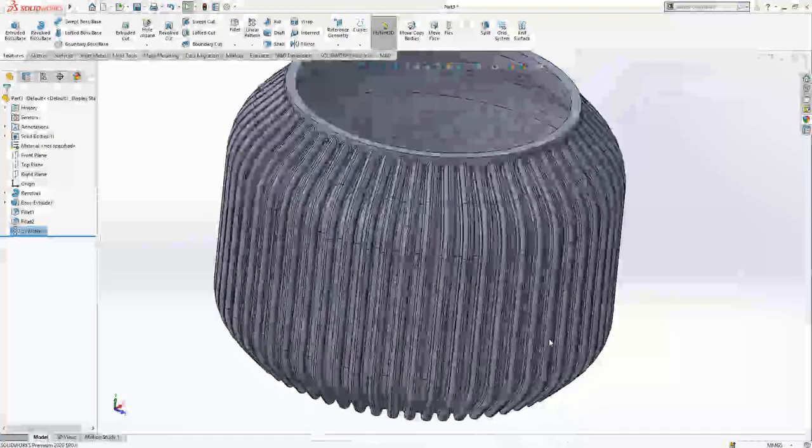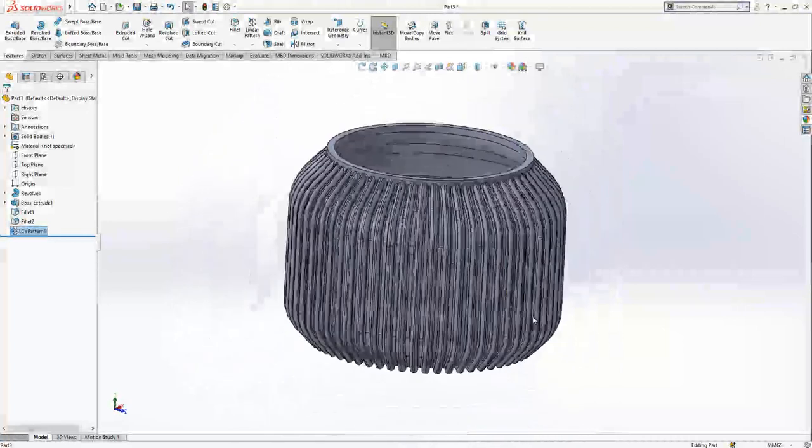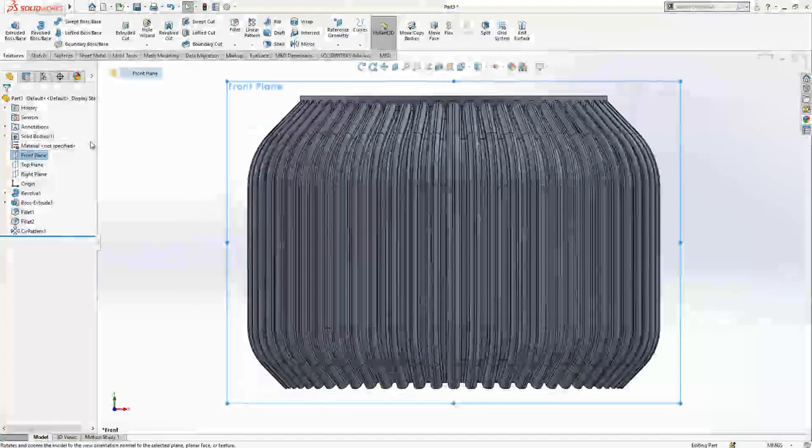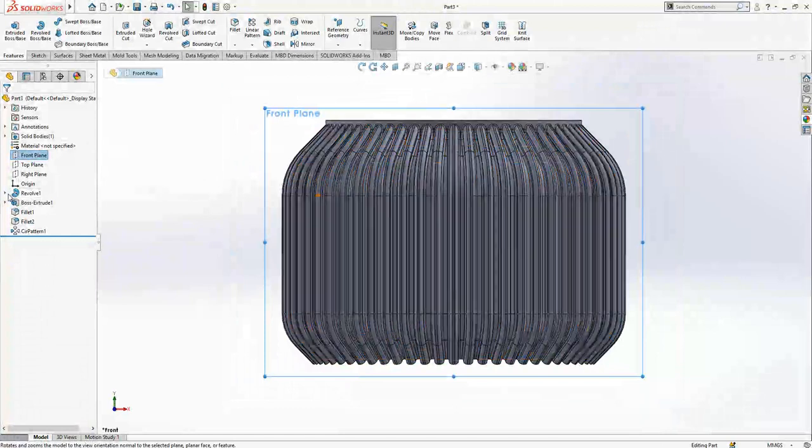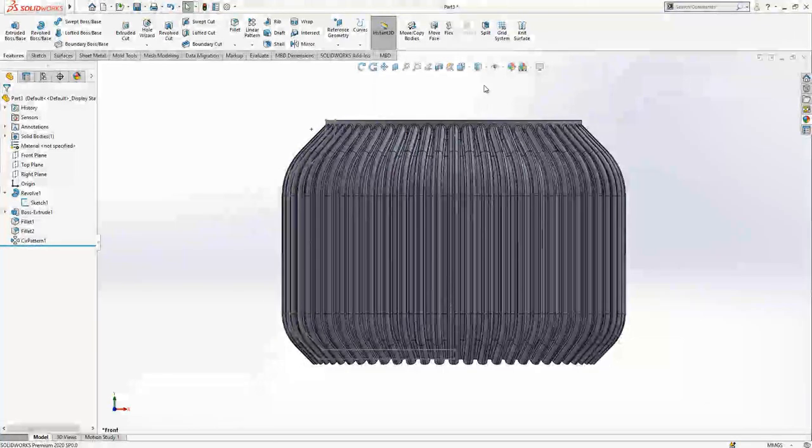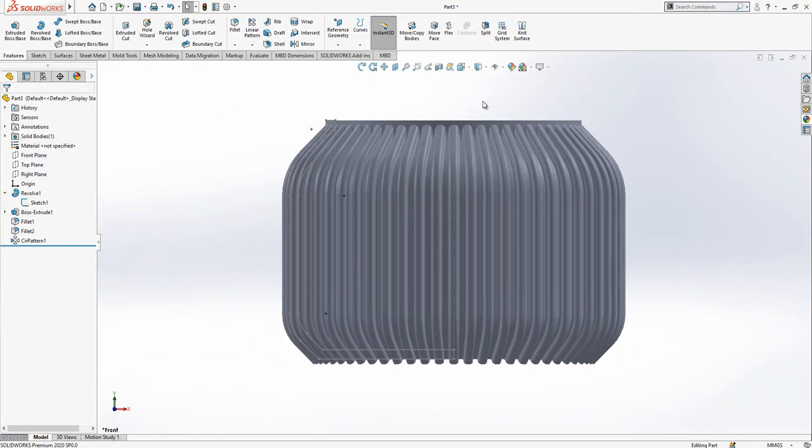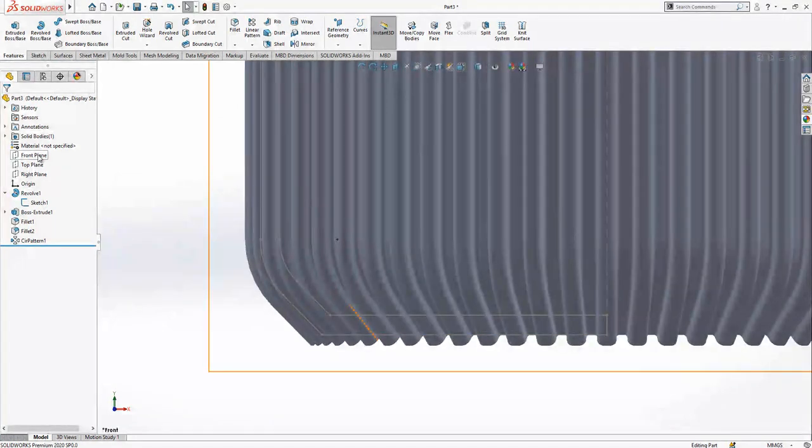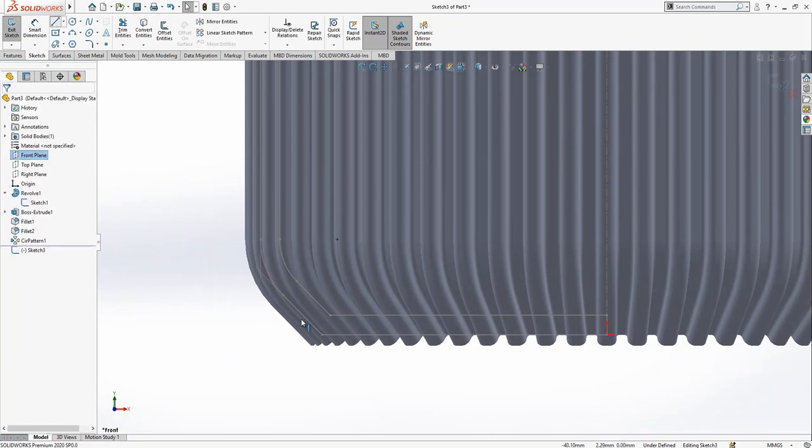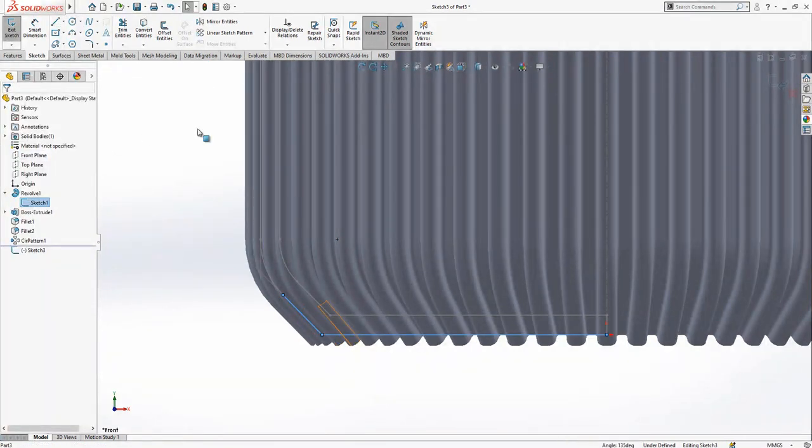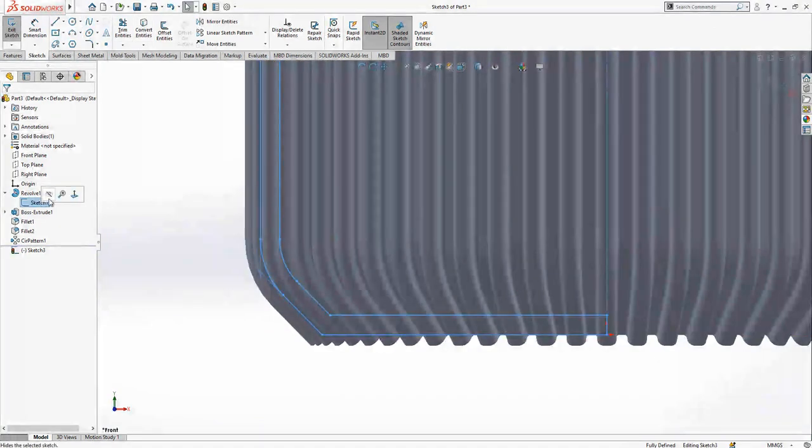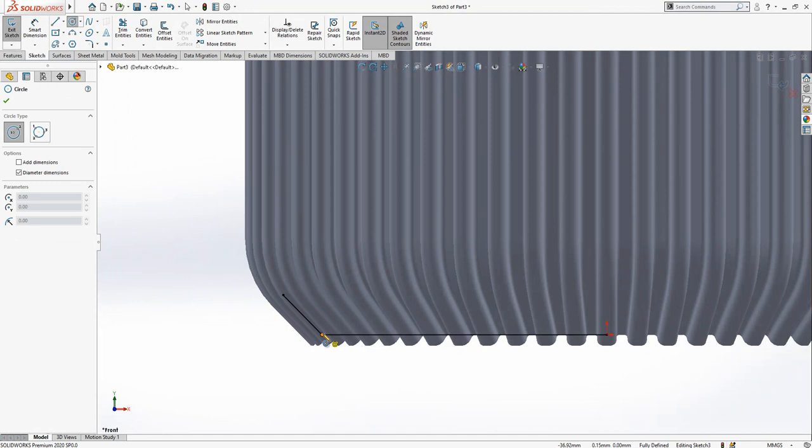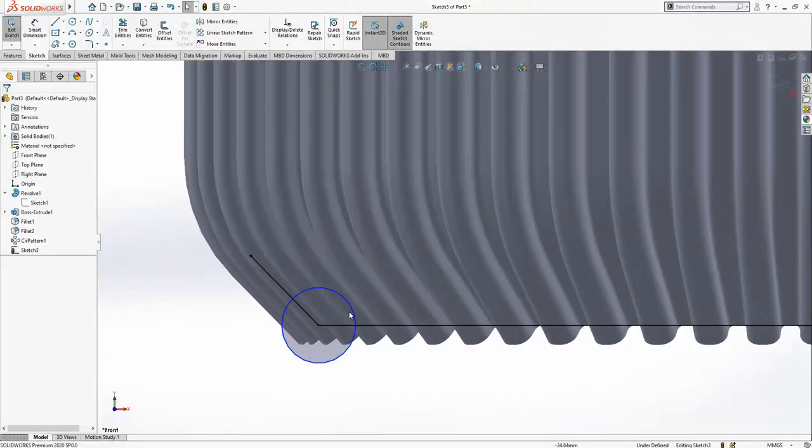So front plane again active, we look front plane. I would like to see my sketch again. If you change display state program will work better. Front plane active, so I select these two lines, convert entities. I hide original sketch and draw here a little circle.